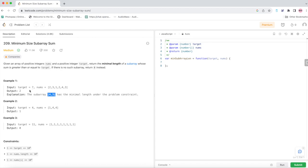They have a length of 2, therefore you would return 2. In another case where the target sum is 4, just one element of 4 would be an appropriate subarray with length 1. That's the problem statement — I'm going to show you how to solve this with the sliding window technique.